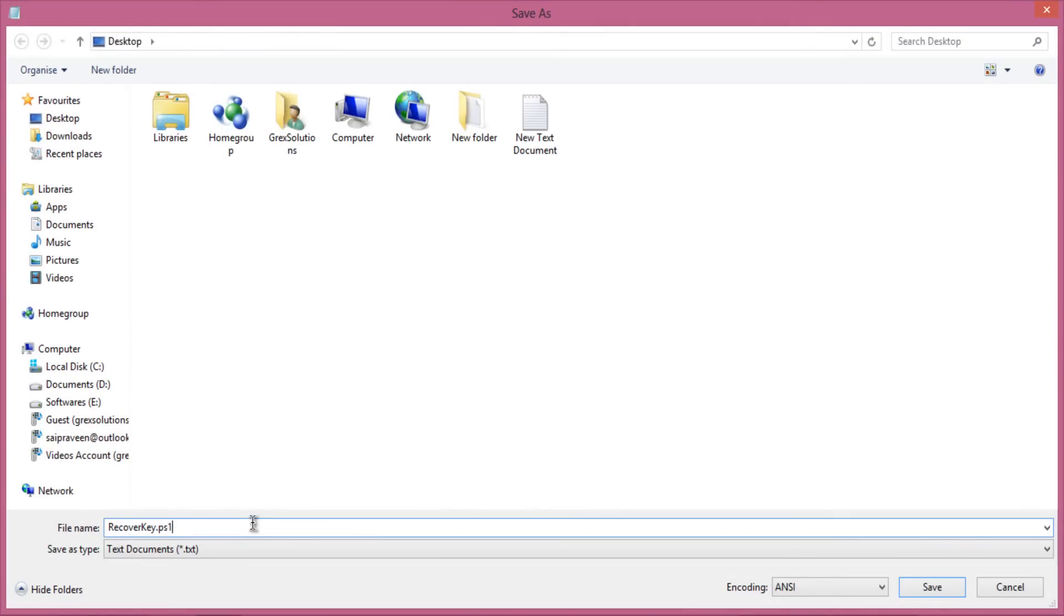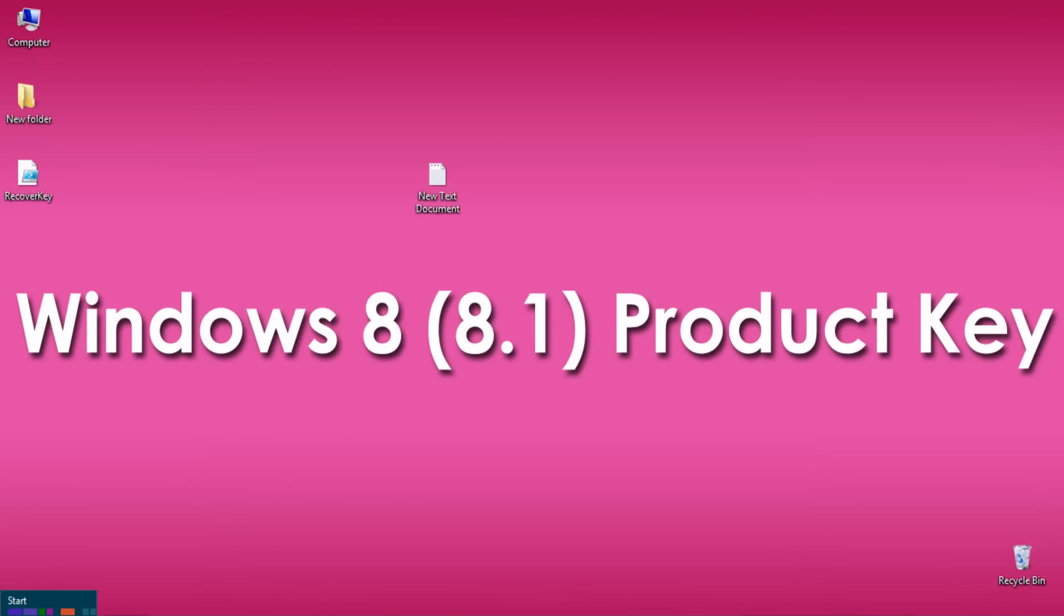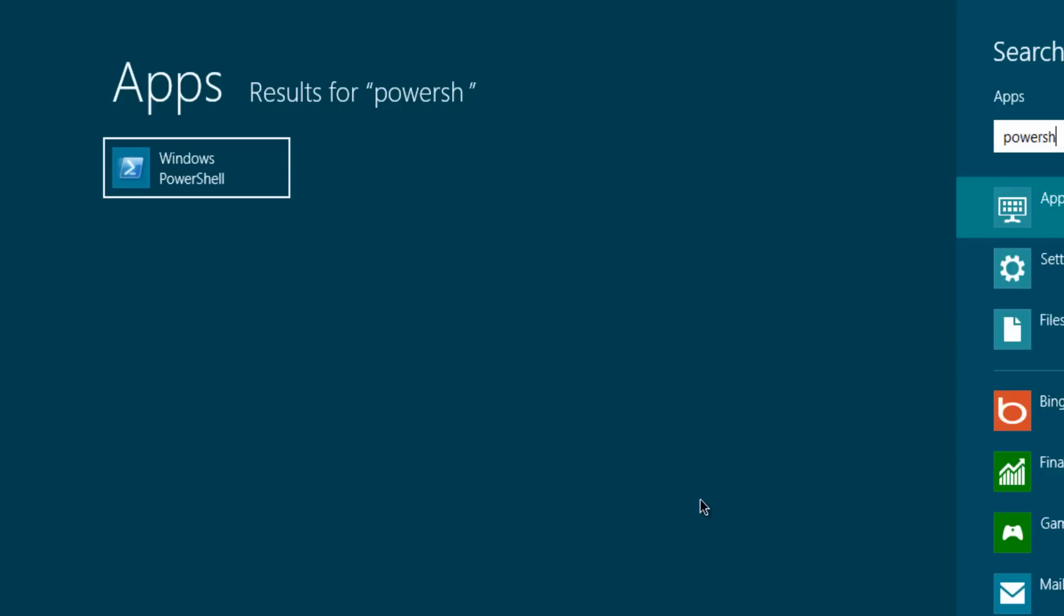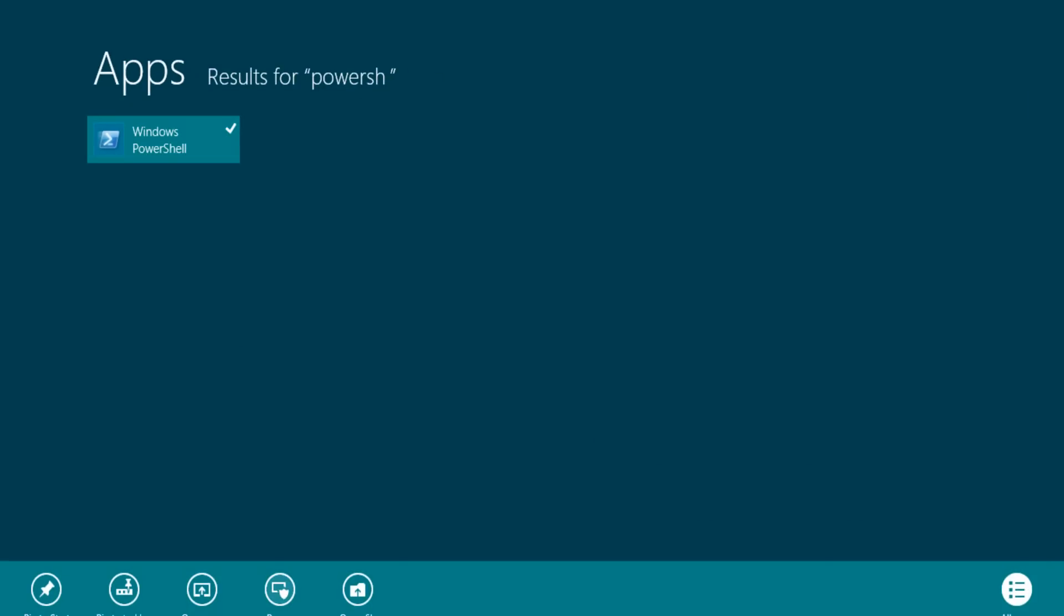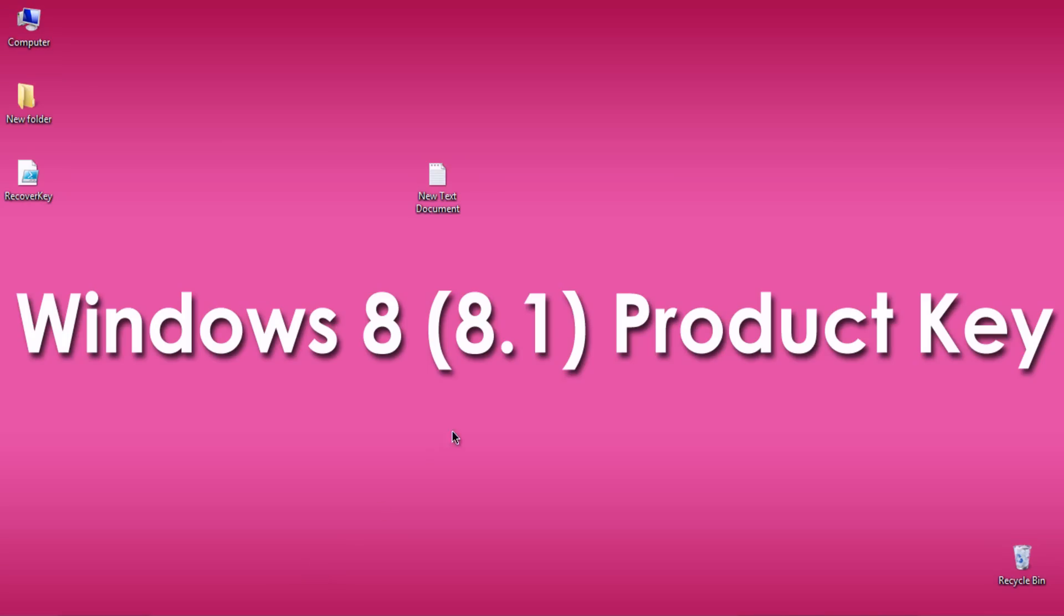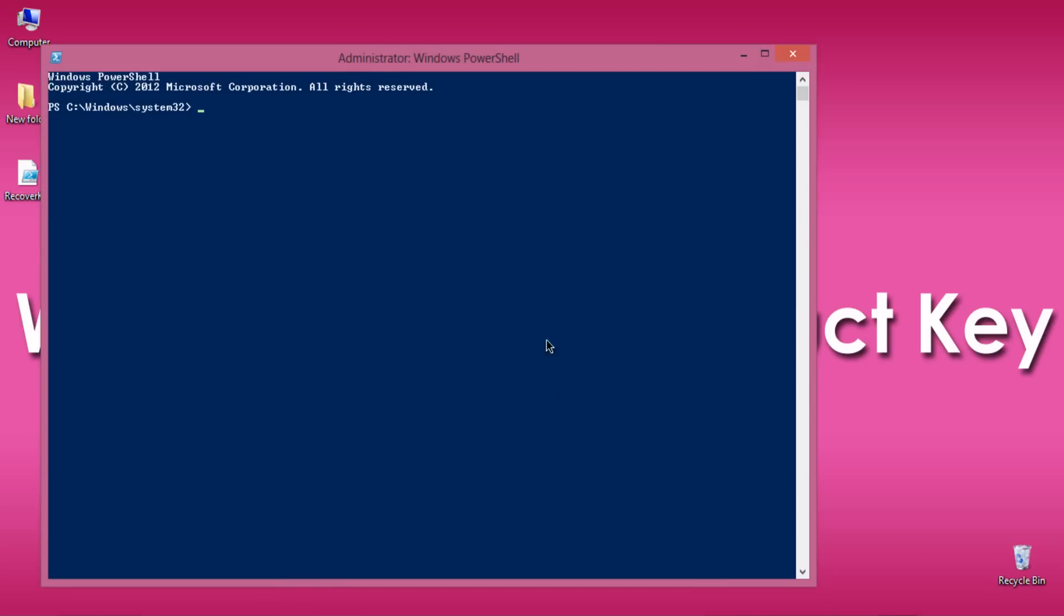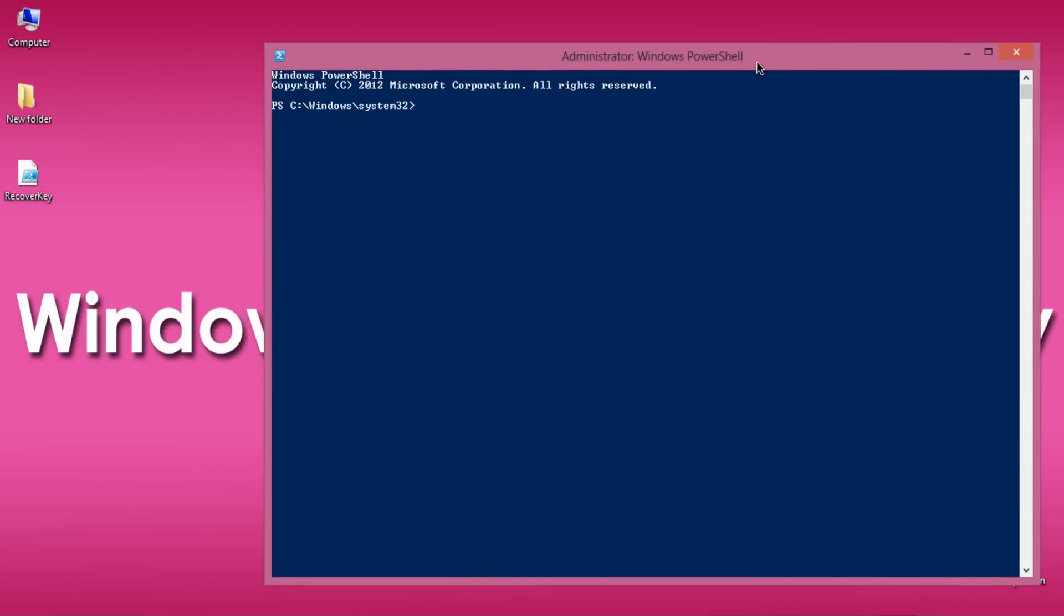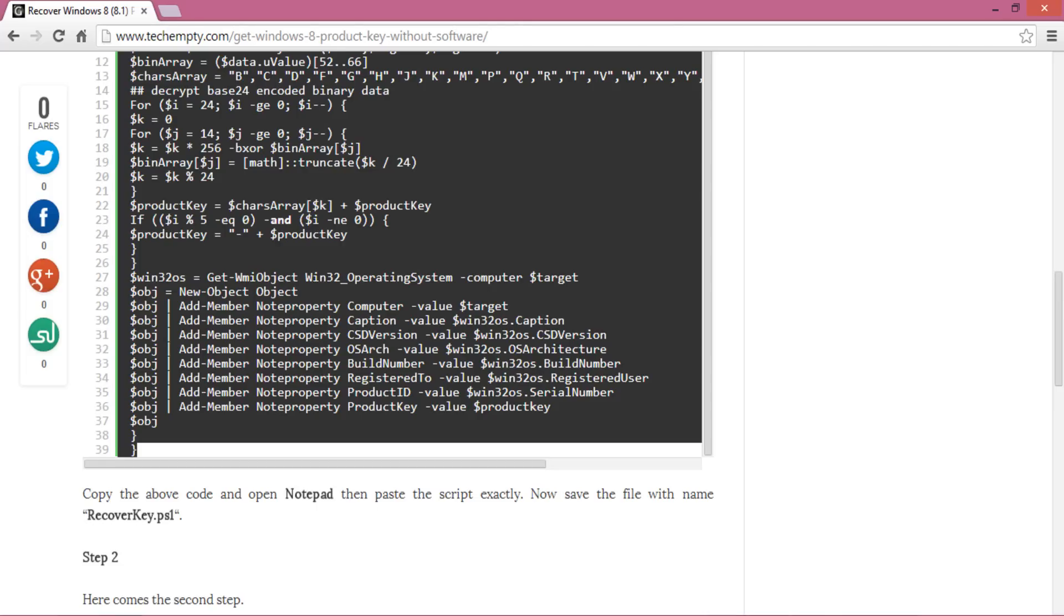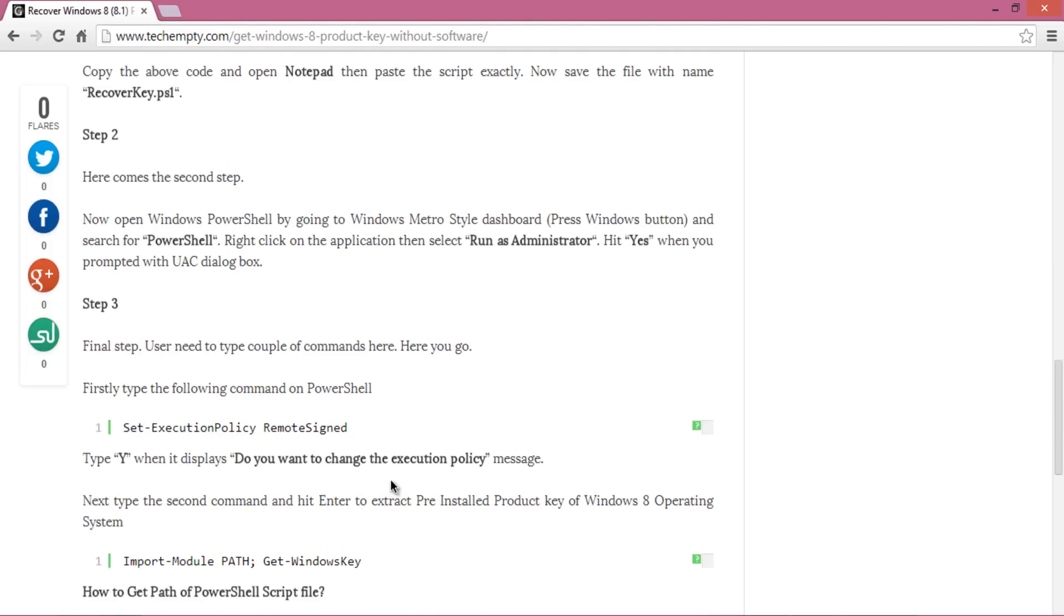Here's the second part. Hit the Windows button or move your cursor to the left bottom to get into Metro Dashboard. Type PowerShell, select the application, and run it as Administrator. You'll get a prompt message—select Yes. Congratulations! You've completed step two.